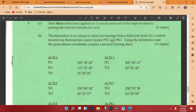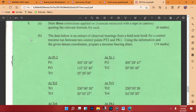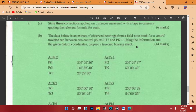Let's read to understand this question. The data below is an extract of observed bearings from a field notebook for a control traverse run between two control points — PT2 and PK1. Using the information and the given data coordinates, prepare a traverse bearing sheet. That is 14 marks, and getting that can lift you up significantly.